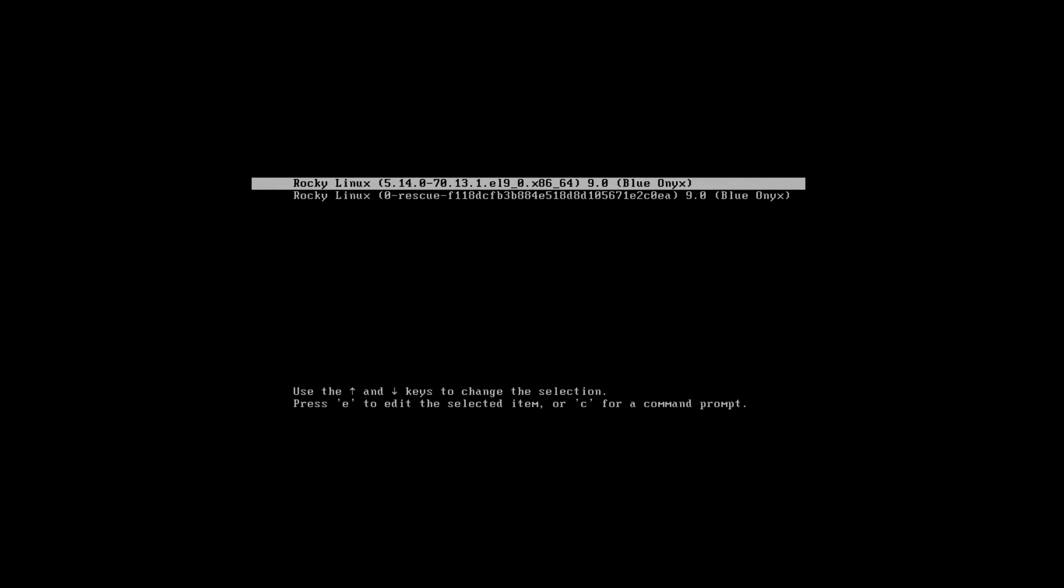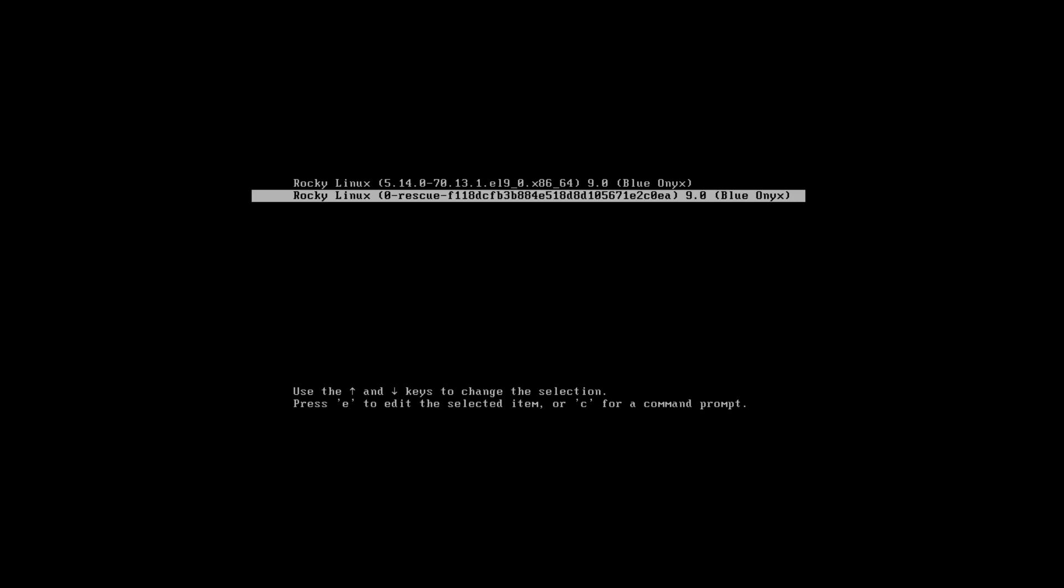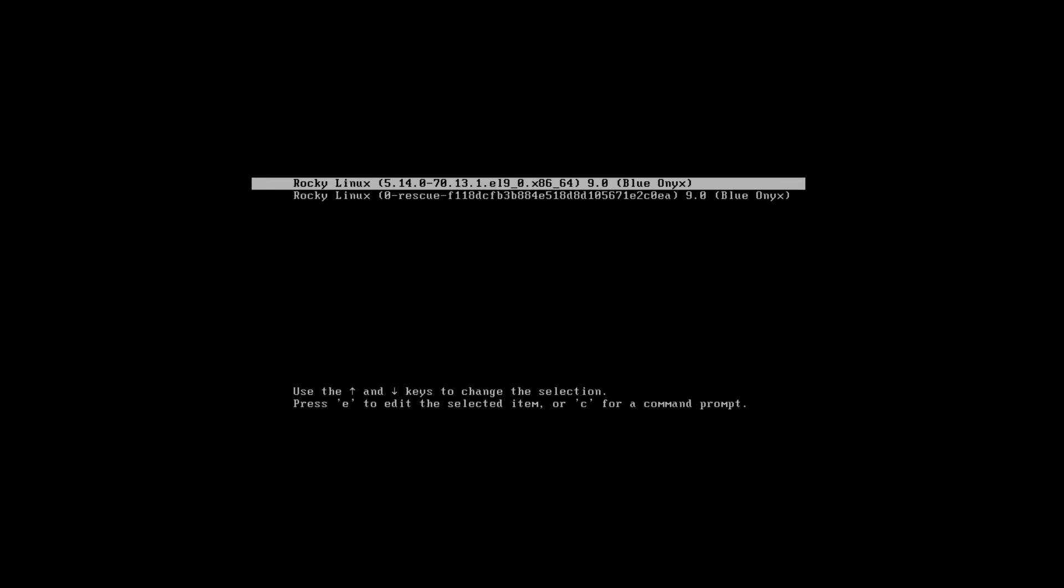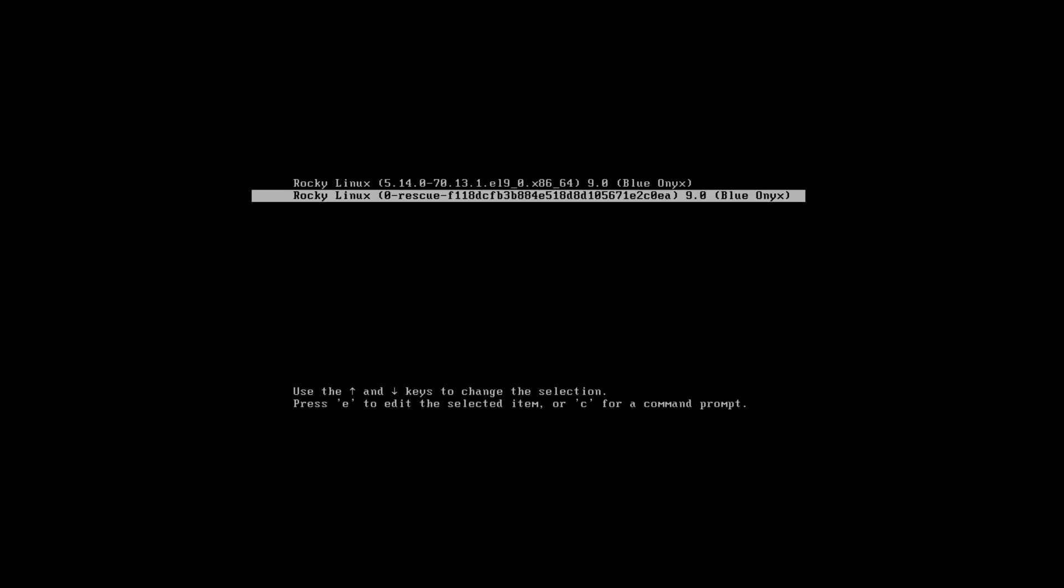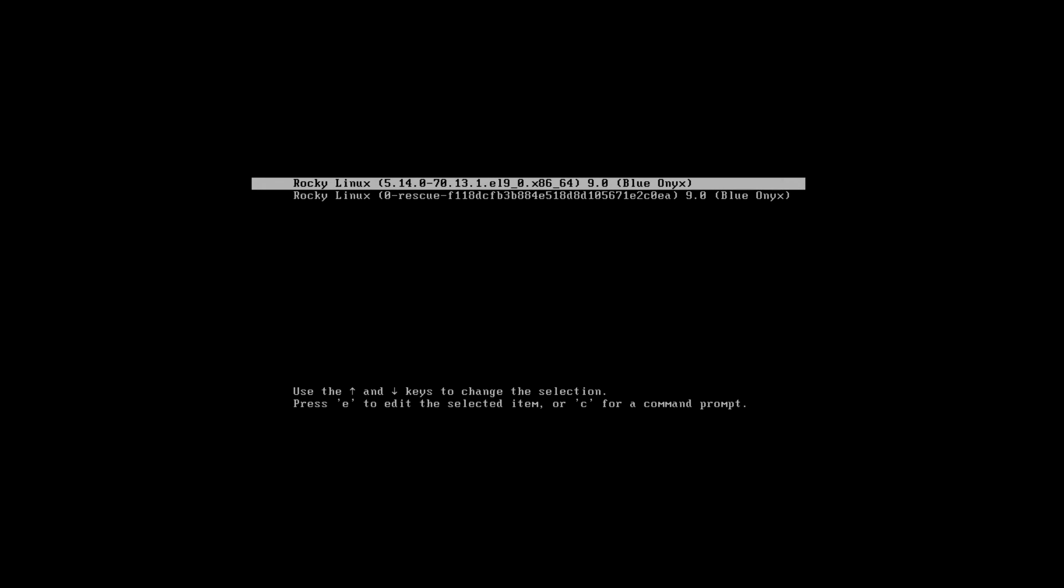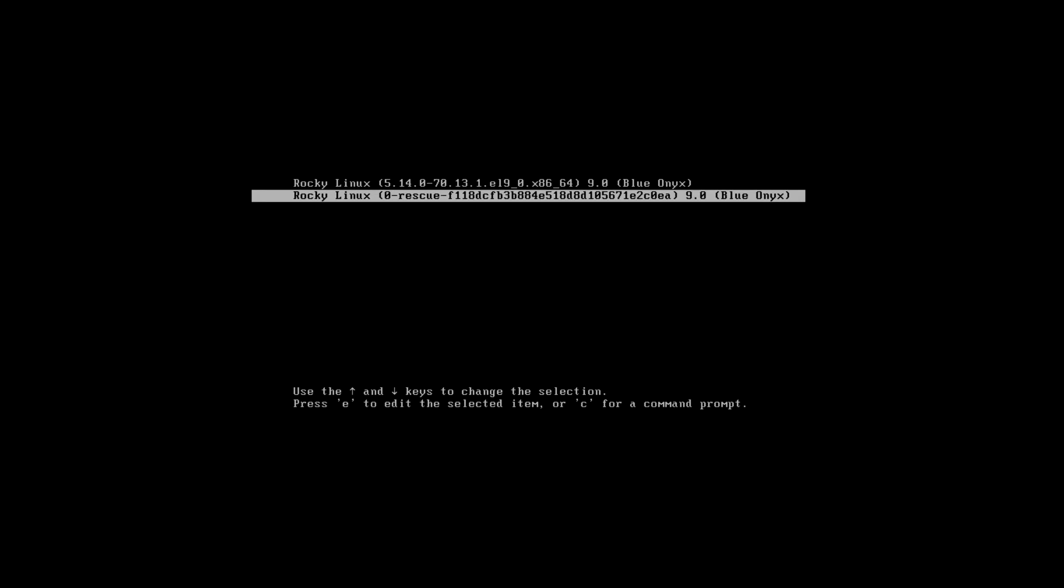After restarting your Rocky Linux operating system, you will reach at the grub boot menu. We are resetting the password of Rocky Linux 9.0, it is the latest release of Rocky Linux operating system.